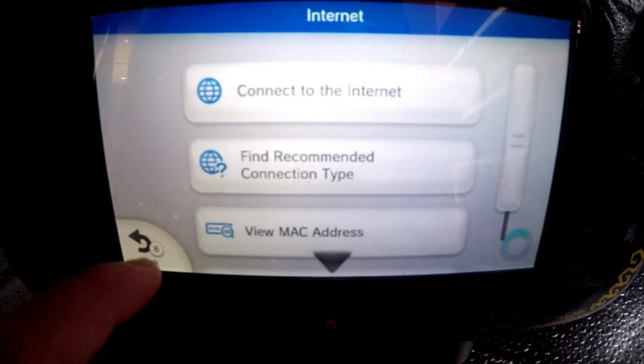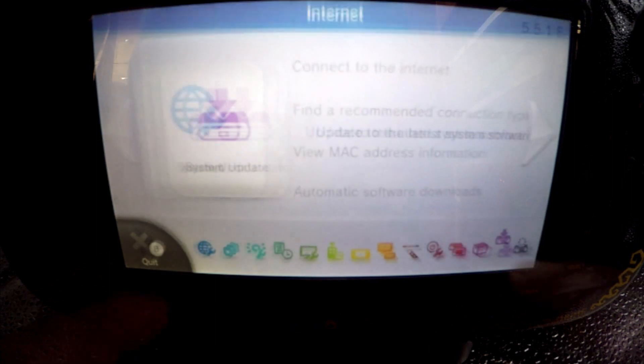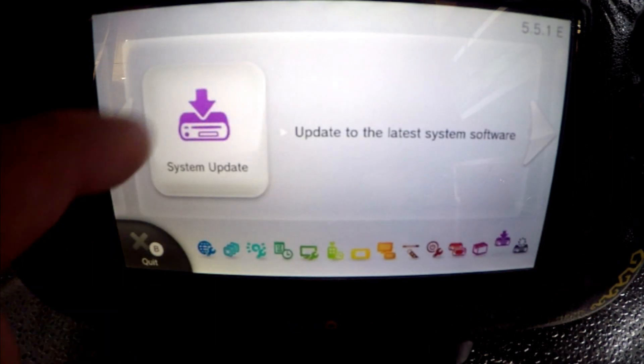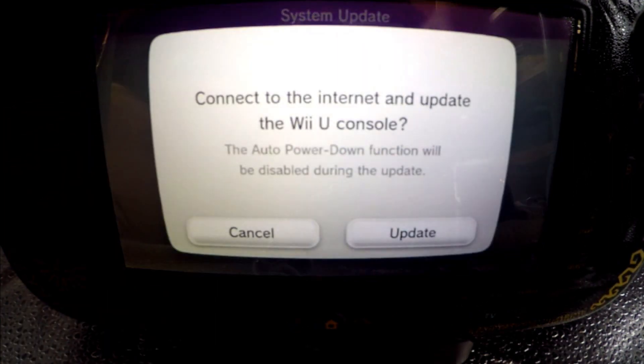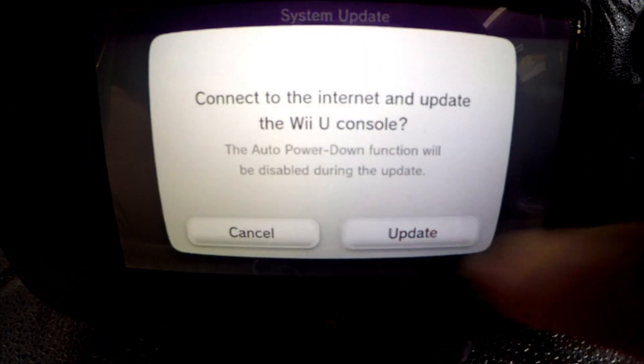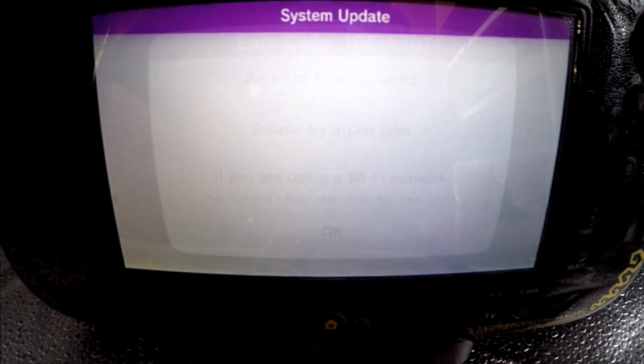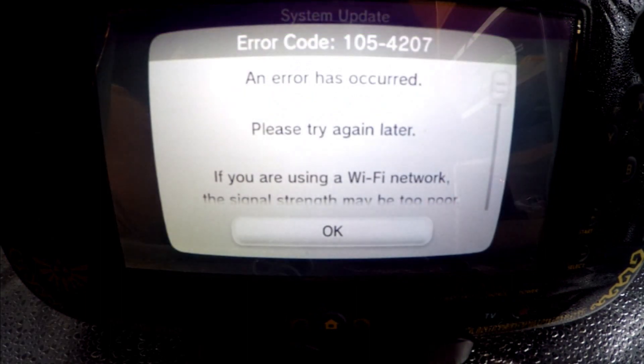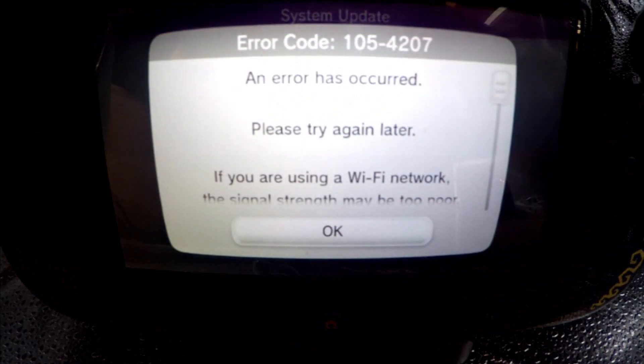Next, we go back out to the first settings screen. Click on system update and then the update button to see if it will be successful. An error has occurred. Brilliant.